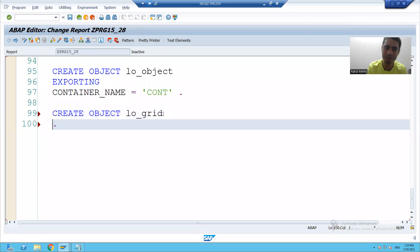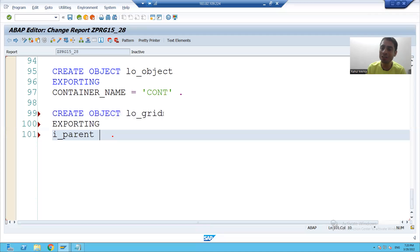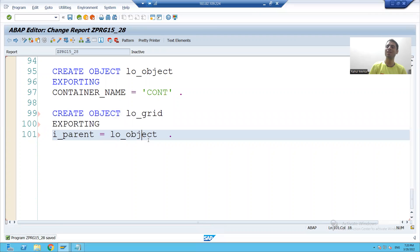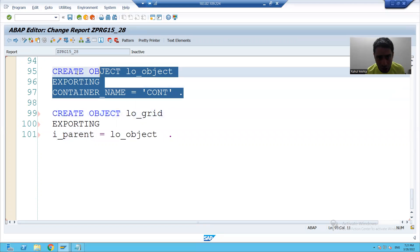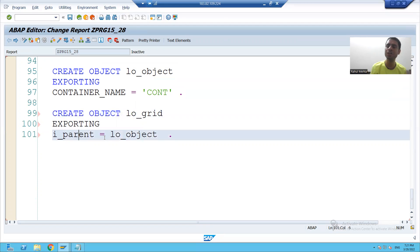In the constructor method it is importing, so whenever we pass it, it will be treated as exporting. The name of the parameter is I_parent, and in front of I_parent I have to pass the object of my container — which is LO_object. So your container is acting as a parent to the grid, because the grid is inside the container. We created the object of the container and the object of the grid.